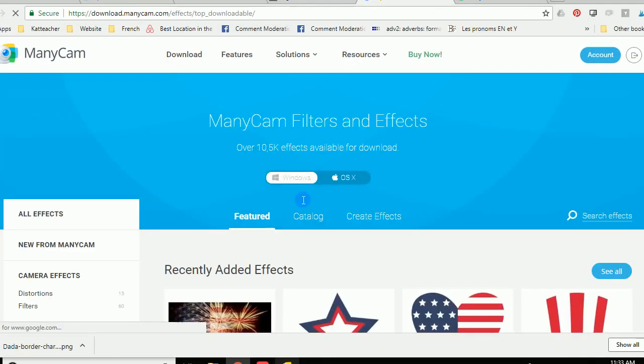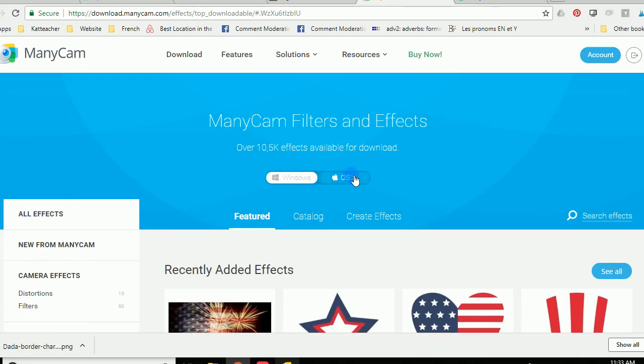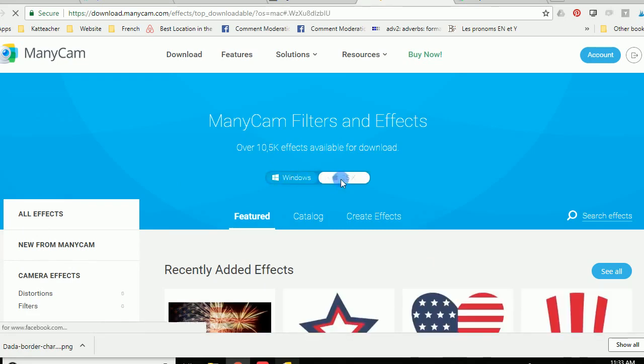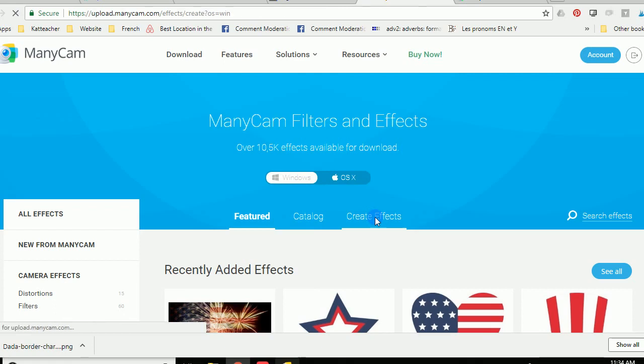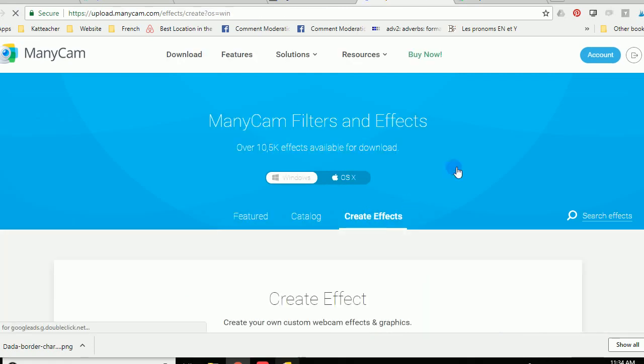Now the effects means that this is where you can find all sorts of effects. Windows, Mac, you can change this up. I don't really see that there's much. I have a Windows computer so I'm going to keep it on Windows. And since you already have something that you want to upload go ahead and do the create effects.